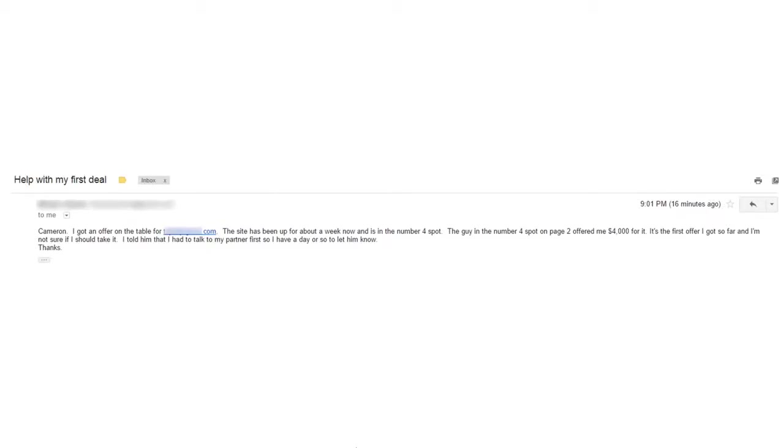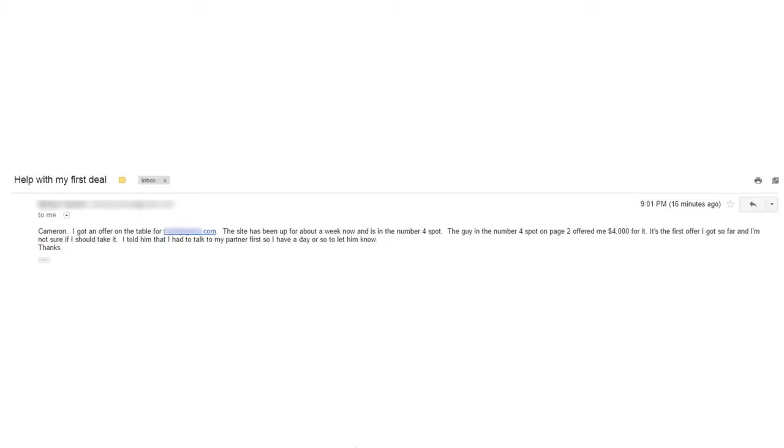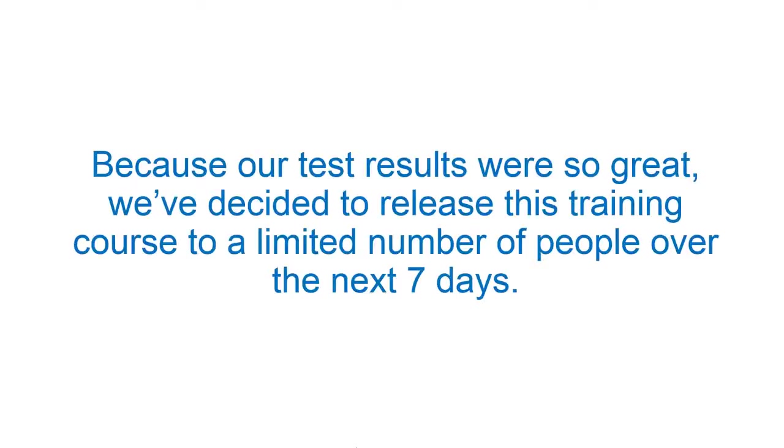Another one. This person didn't put their name. Help with my first deal. Cameron, I got an offer on the table for the website that they started. The site's been up for about a week now and it's in the number four spot. The guy in the number four spot on page two offered me $4,000 for it. It's the first offer I got so far and I'm not sure if I should take it. I told him that I had to talk to my partner first so I have a day or so. Let me know. This guy actually ended up selling the site for $8,000 to somebody else.